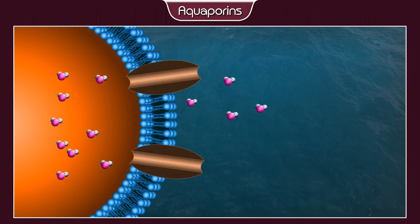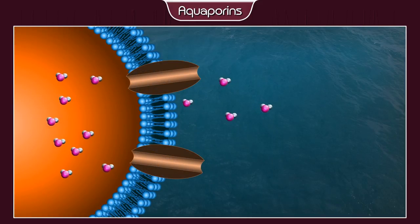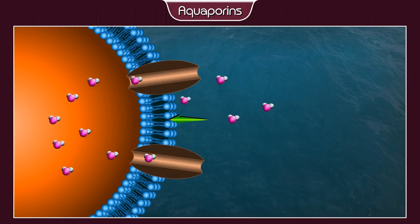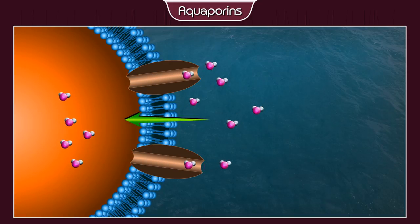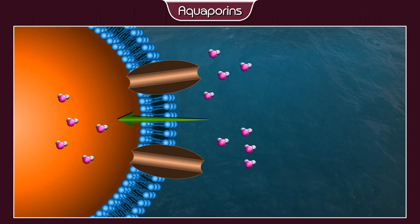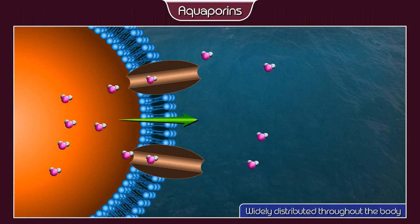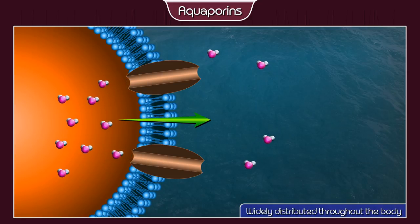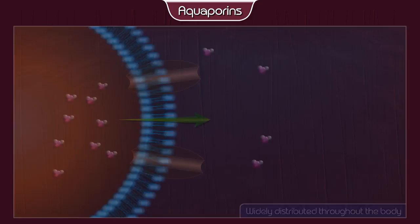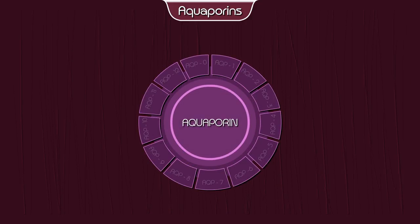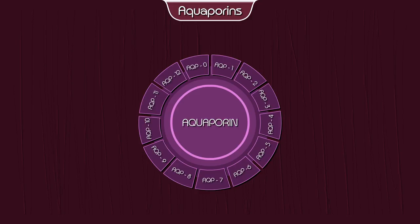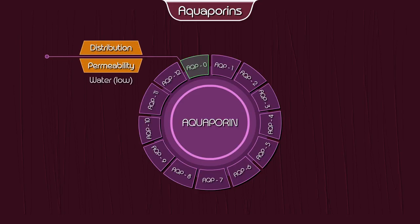Aquaporins, also known as water channels, are the main routes for water movement into and out of the cell. They are widely distributed throughout the body. Aquaporin isoforms are as follows: Aquaporin 0 — permeability: water; distribution: in the lens and epithelium.